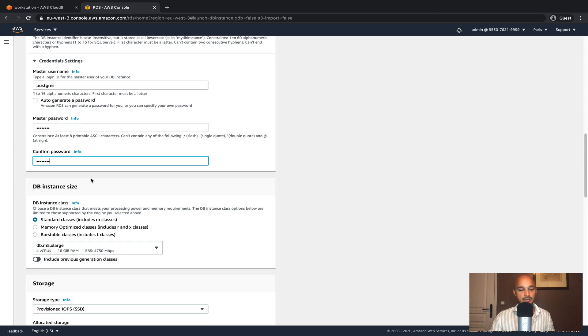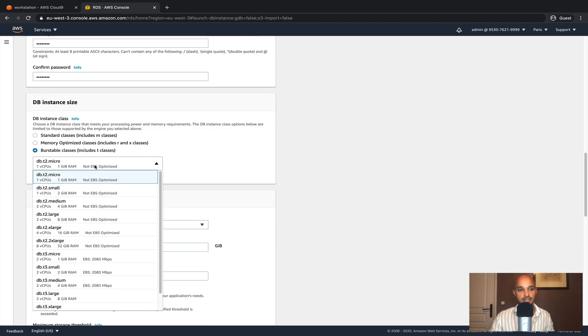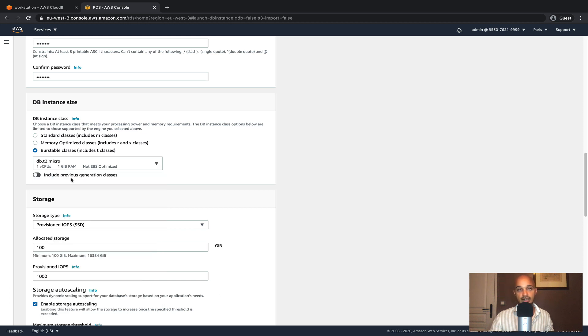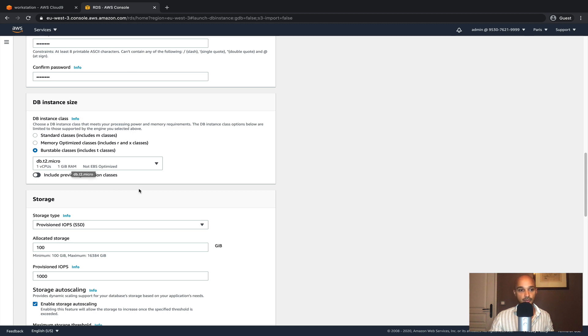The DB instance size in our case will be the burstable classes and we're going to select DB T2 Micro. This is just for the example obviously. If you are using Airflow in production you should definitely use a larger instance like DB.M5.XLarge. But in our case we are going to stick with DB.T2.Micro.